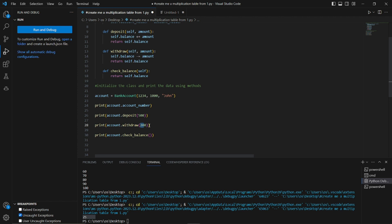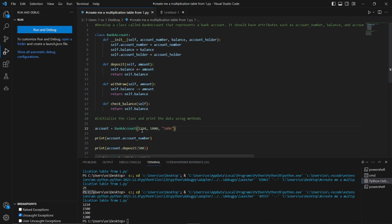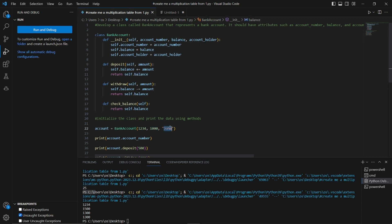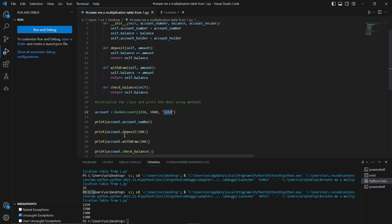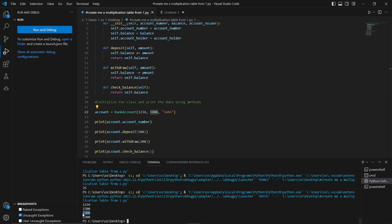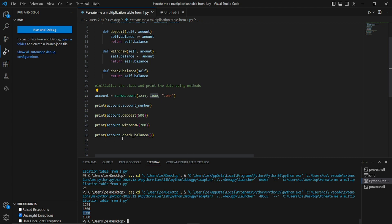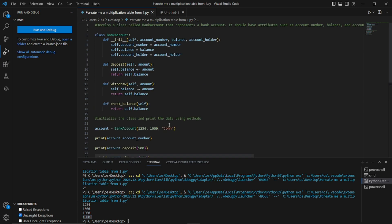The code is complete. Running it, we can see it initialized account number 1234, balance of 1000, and account holder John. It printed the account number, then deposited 500 to the balance, bringing it to 1500. It then withdrew 200, leaving a balance of 1300 — exactly as shown in the output. Finally, it printed a check balance command, confirming the final balance of 1300.